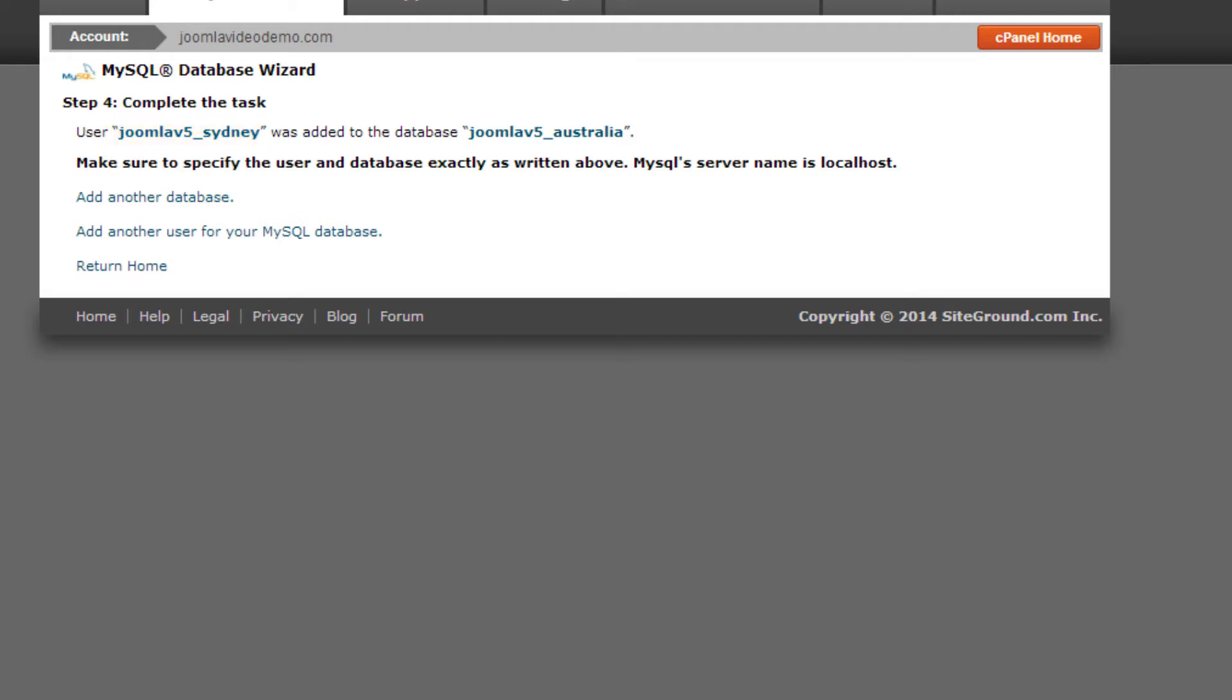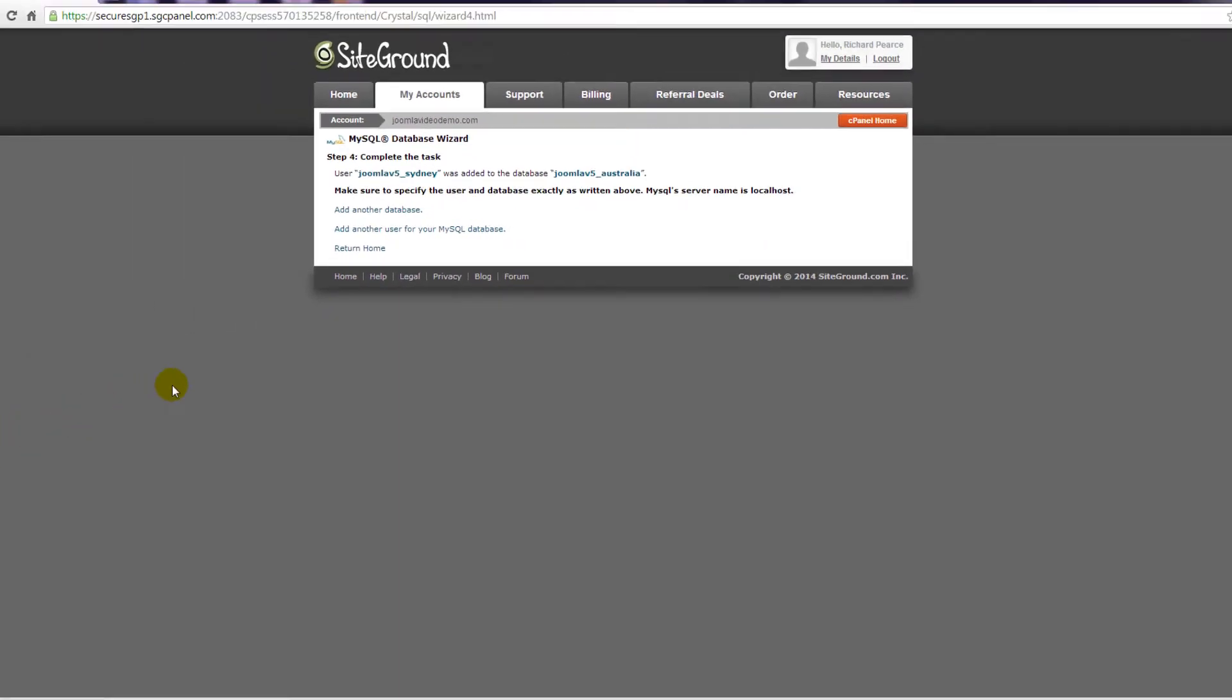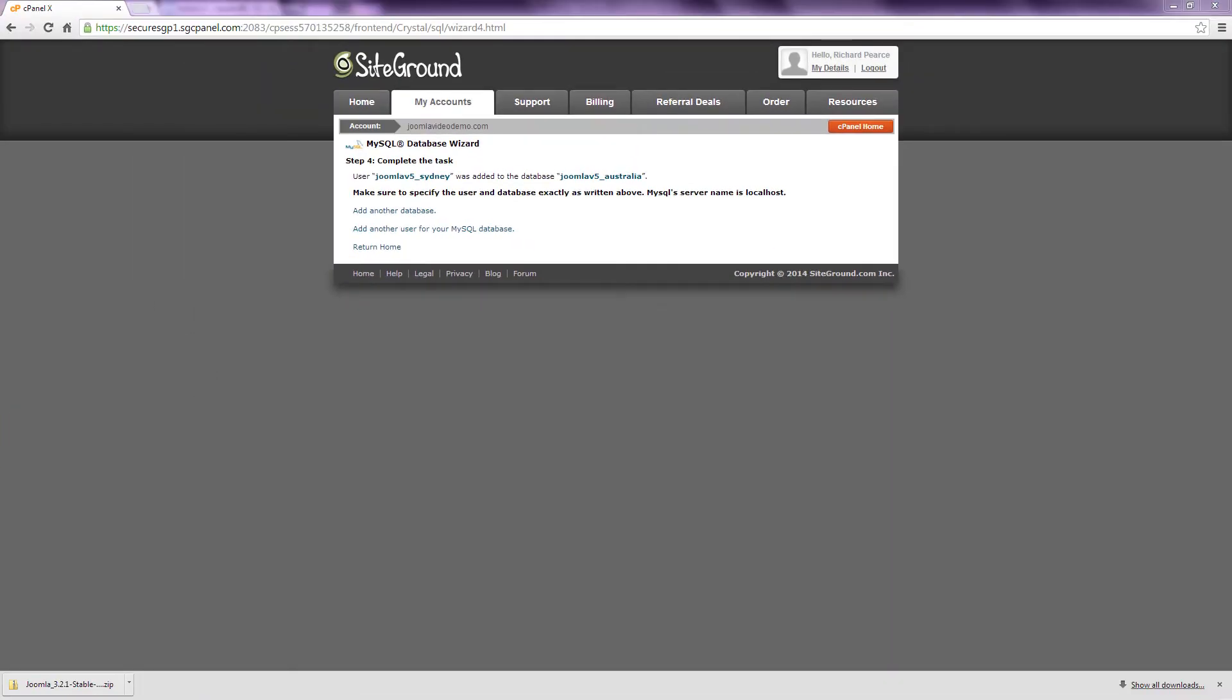The third piece of information is the database password that you entered in Step 4. And finally, you need to know the MySQL location, which in this case is localhost. And that's normally what it is, but check with your webhost. That's the process for creating a database. And as I mentioned, the actual steps you have to take will vary between control panels.